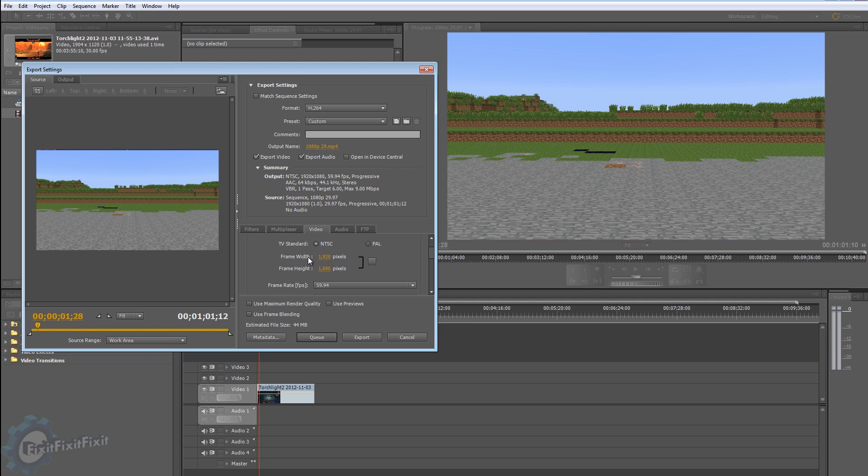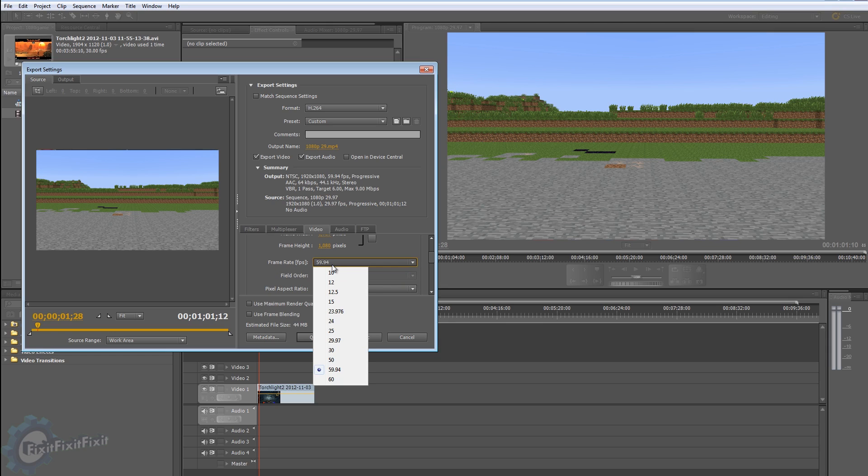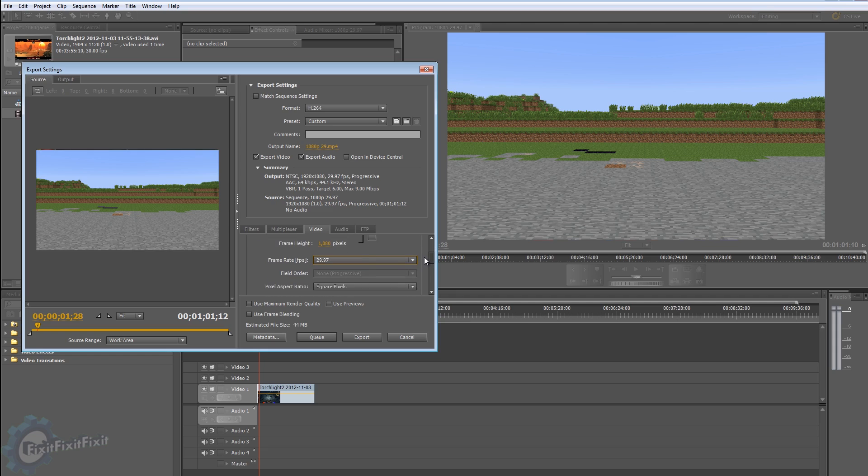Right as soon as you did that, it changed the frame width to 1920, the frame height to 1080, but the frame rate automatically changed to 59.94 and you don't want that. You want to drop that down back to your default project settings which is 29.97. So right off the bat we have 1920 by 1080, 29.97, pixel aspect ratio square, profile high, level 5.1.